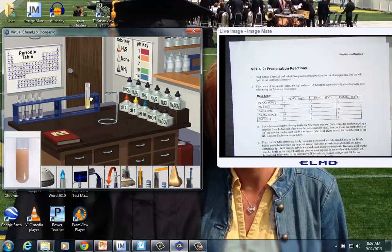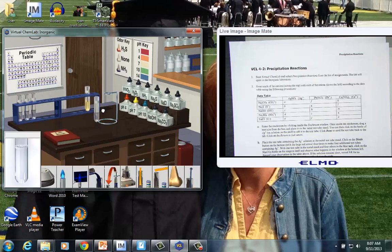So back over to my data table for the letter A box, I'm going to record, what do you want to call that, kind of like a brown, yellowish solid. So definite evidence of change.